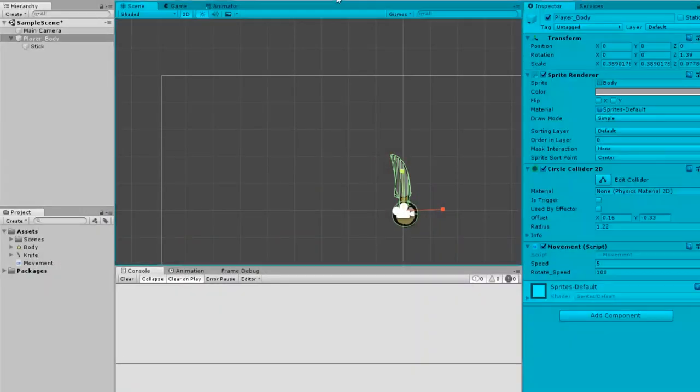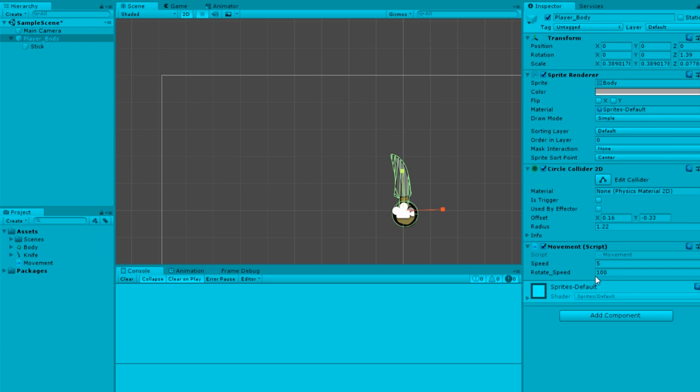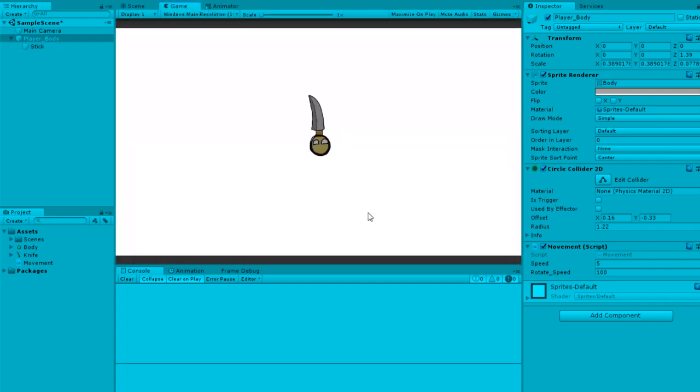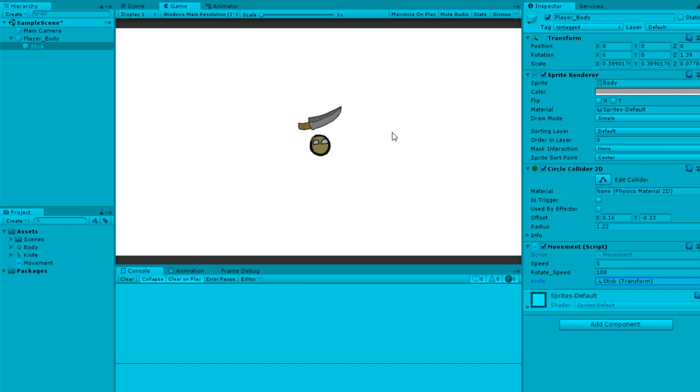Hit play - of course I forget this all the time - you have to drag the knife stick into the inspector. There's a transform field, drag the stick in. Now when you rotate, there's one problem: it's rotating by its pivot point.